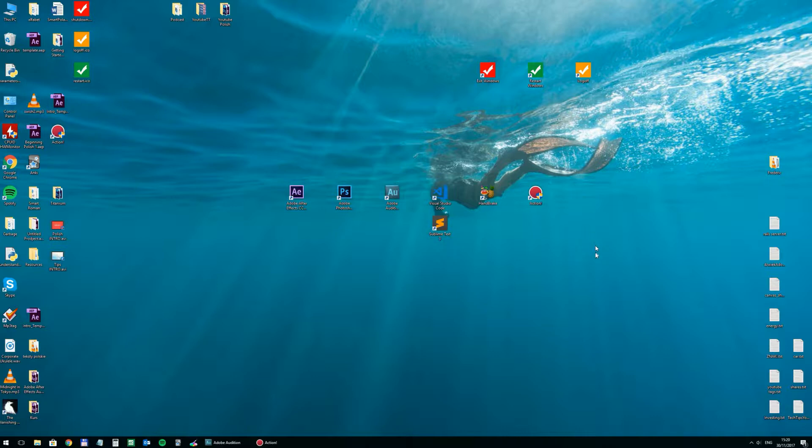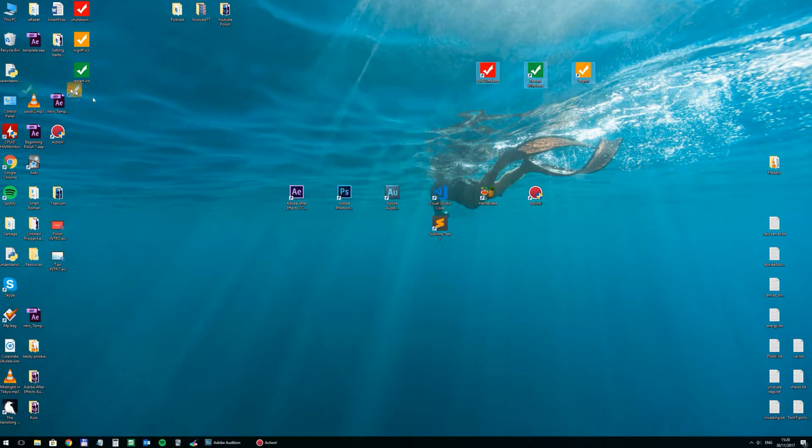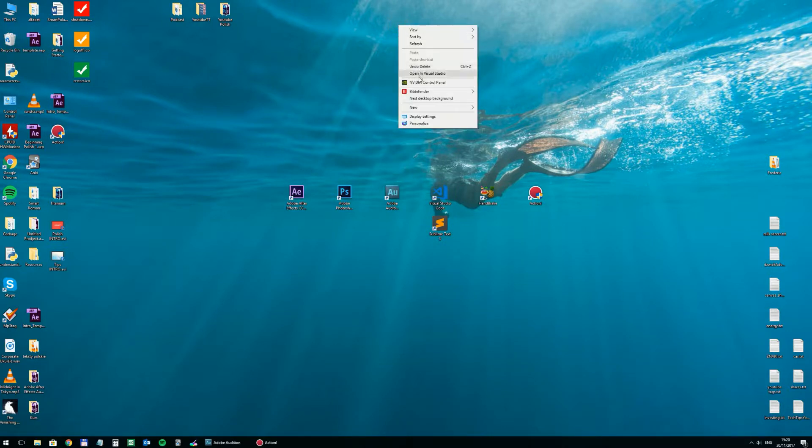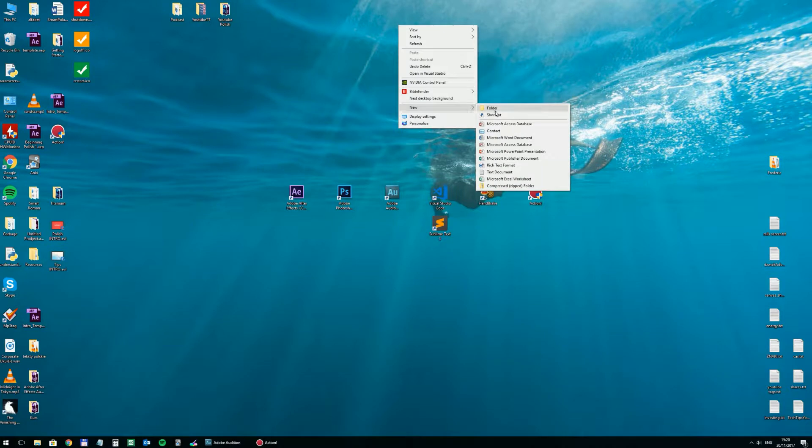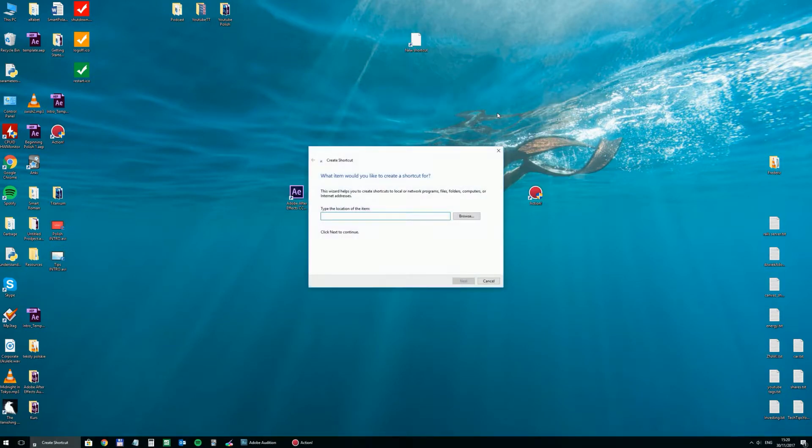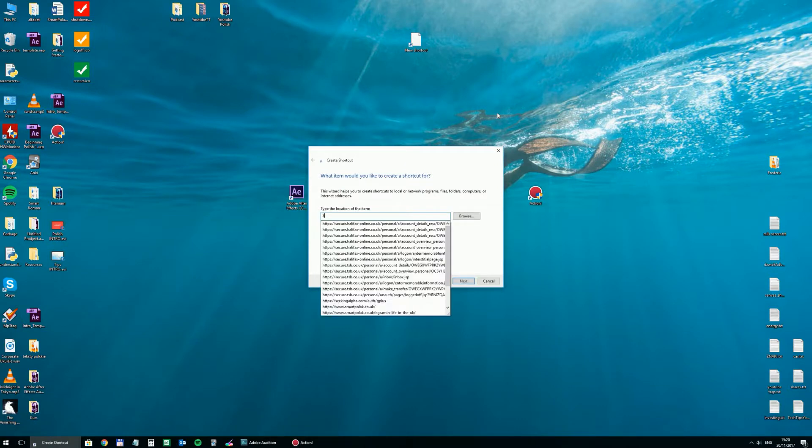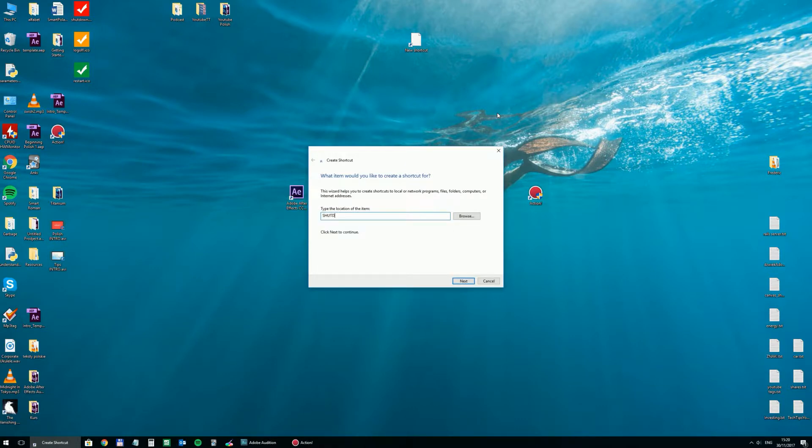So how to create these shortcuts? Let's delete them to start with, and then new shortcut. To exit Windows completely you need to put here shutdown hyphen s hyphen t zero one.